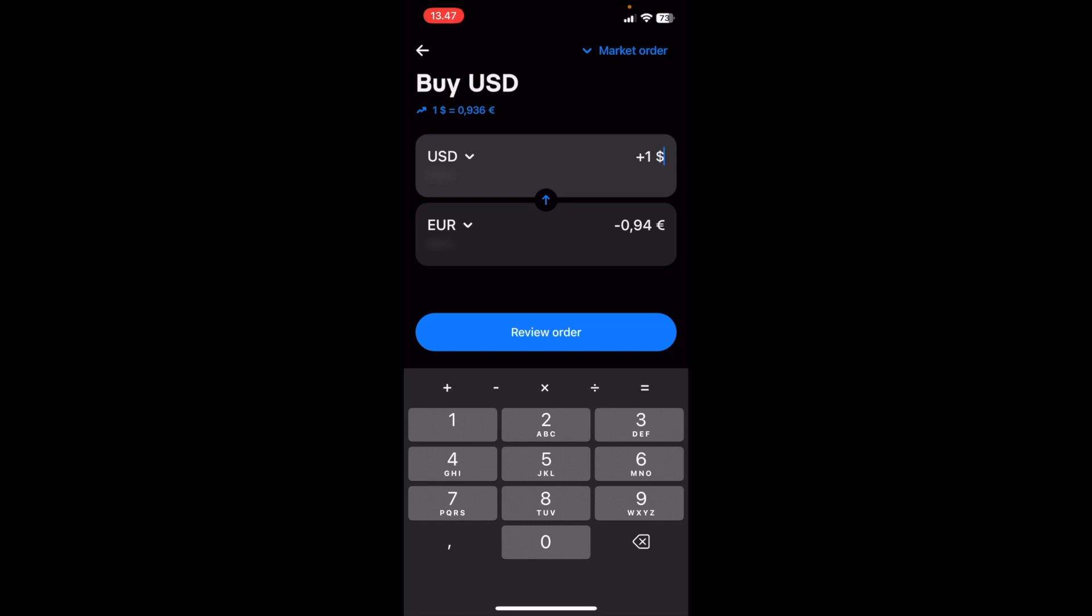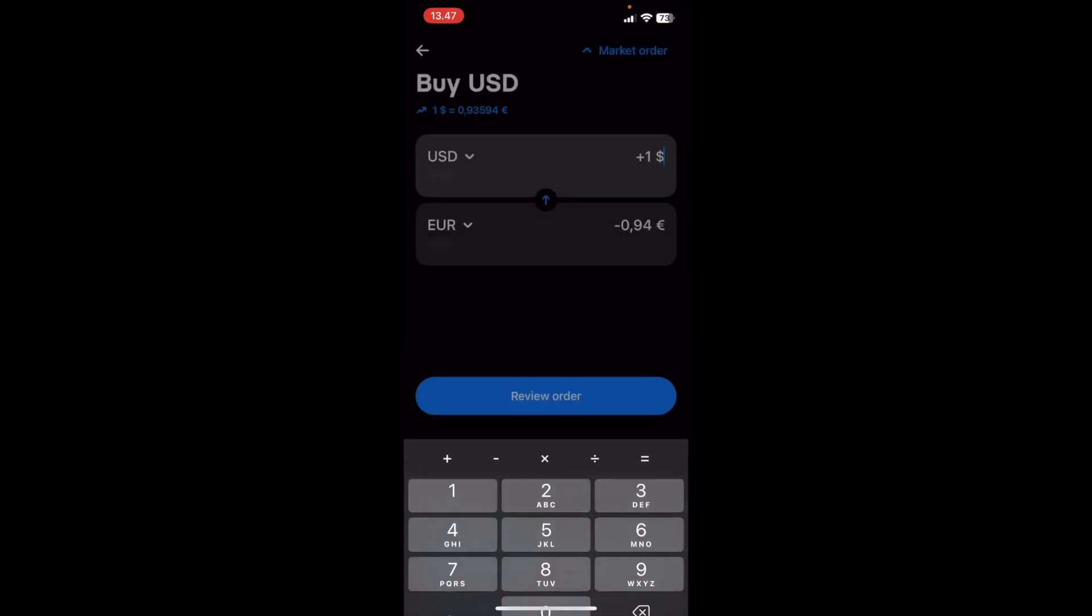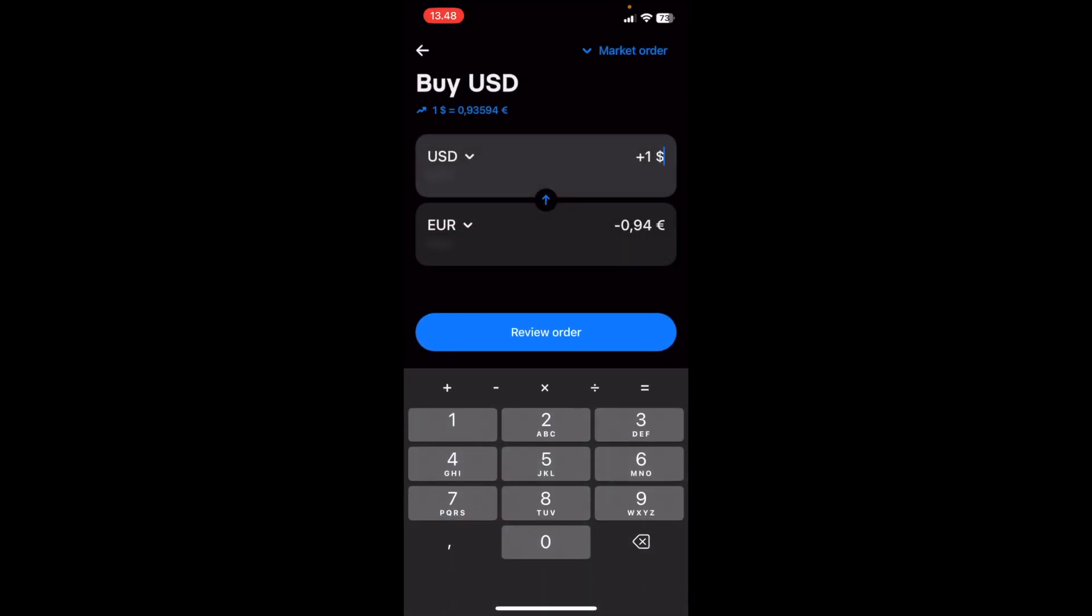Now you have the option to select whether you want a market order, a stop order, or a limit order. I'm just going to go for market order because this is an instant one.